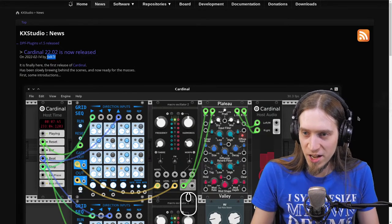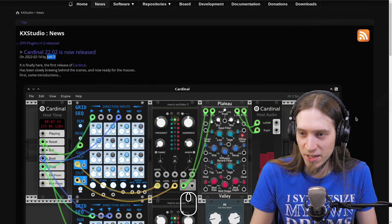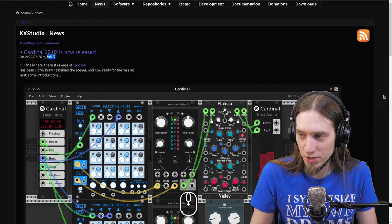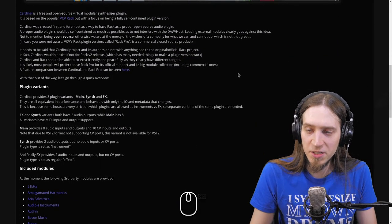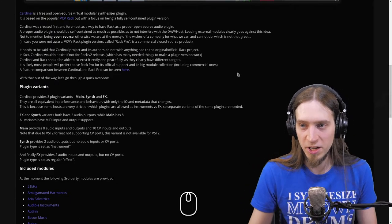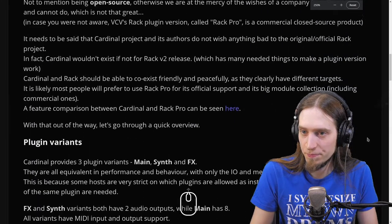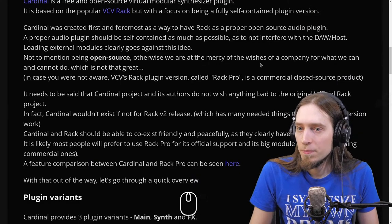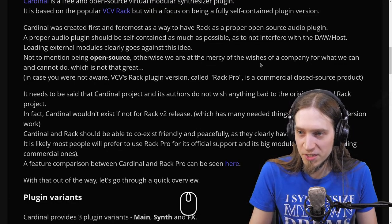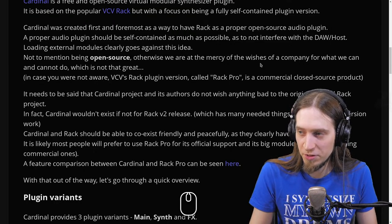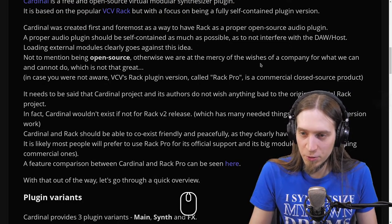Cardinal 22.02 is now released. It is finally here — the first release of Cardinal. Has been slowly brewing behind the scenes and now ready for the masses. Cardinal is a free and open source virtual modular synthesizer. It's based on the popular VCV Rack, but with a focus on being a fully self-contained plugin version.